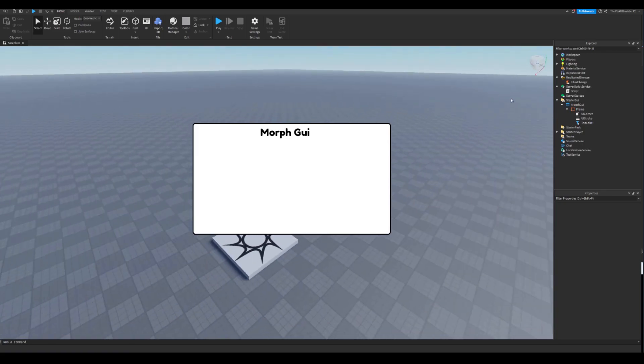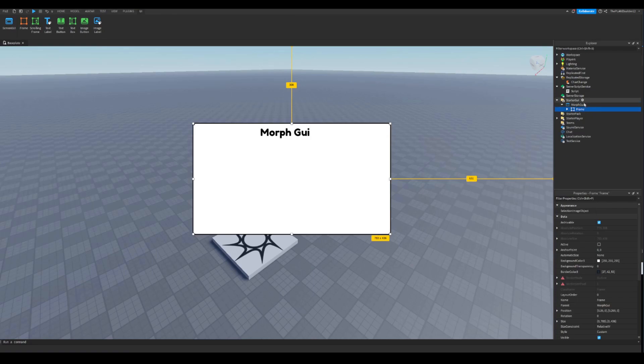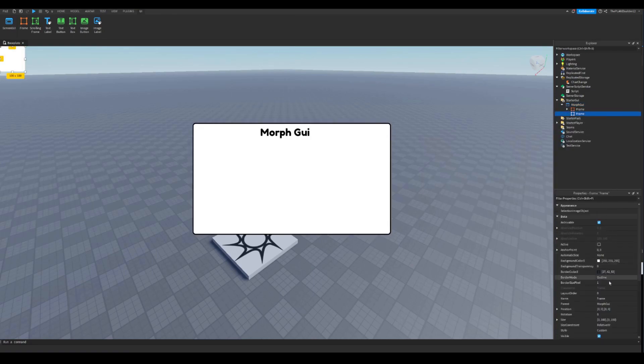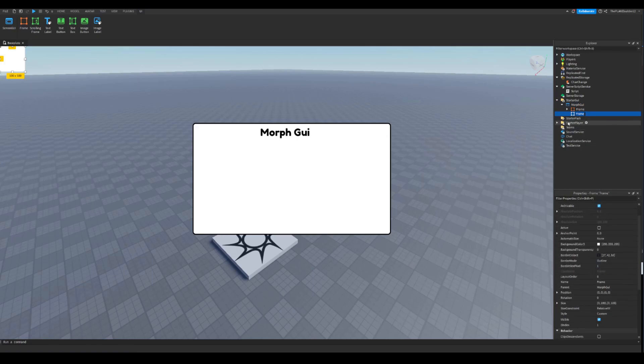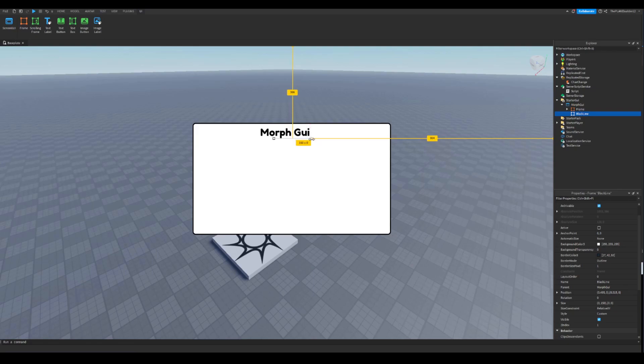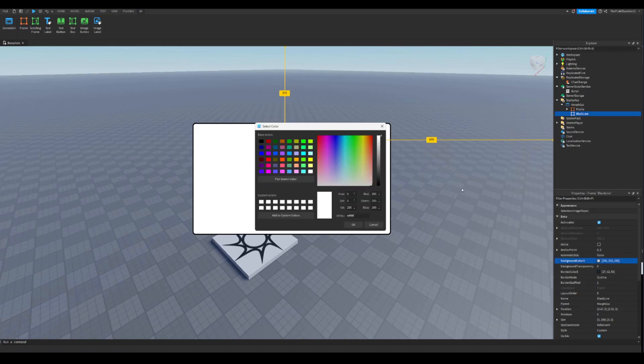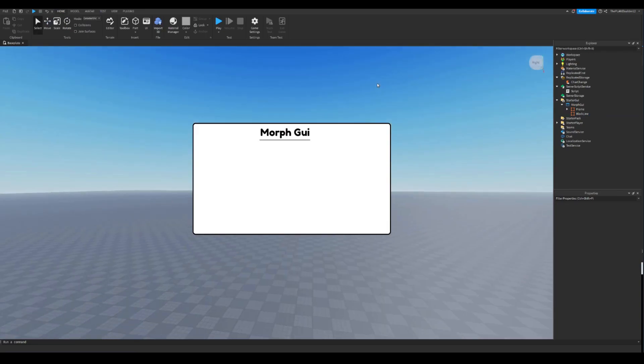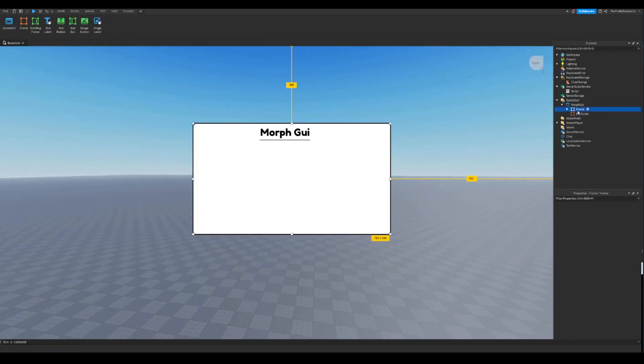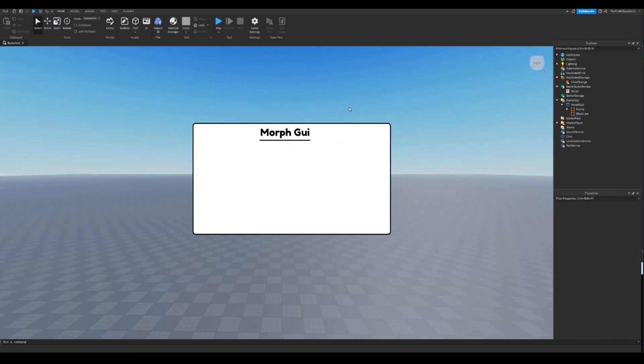Now after doing that, I'm just gonna make another frame called black bar. This is only for UI design, so you don't have to do this. So I'm gonna drag this up here. Now I'm gonna show you what I'm doing. So I'm gonna make a little line like this, and then drag it a little bit down, and then do the background color to black. So now it's gonna be a little line, and then make it a little bit bigger like this.